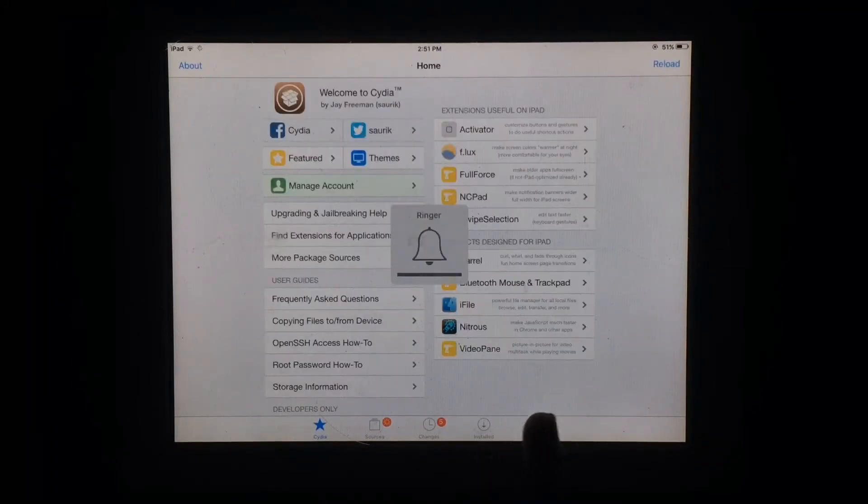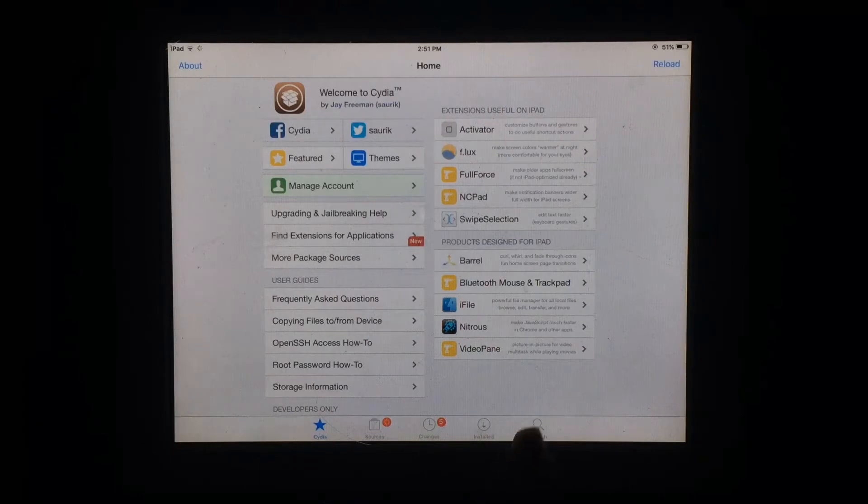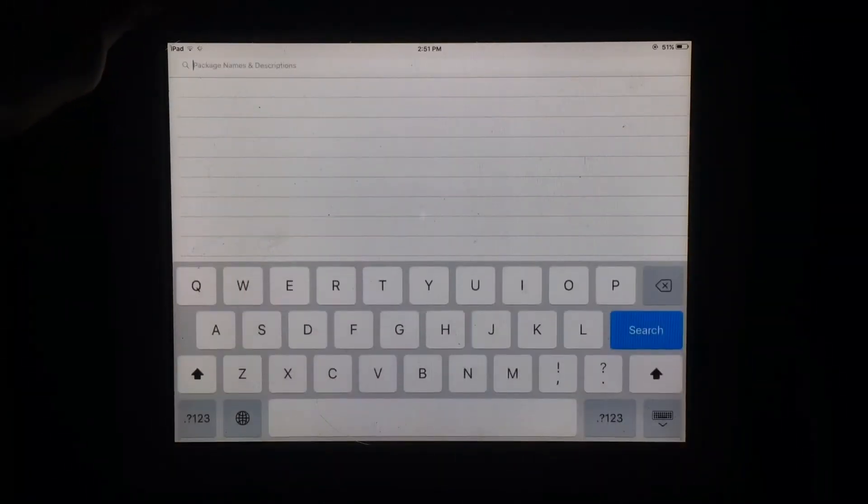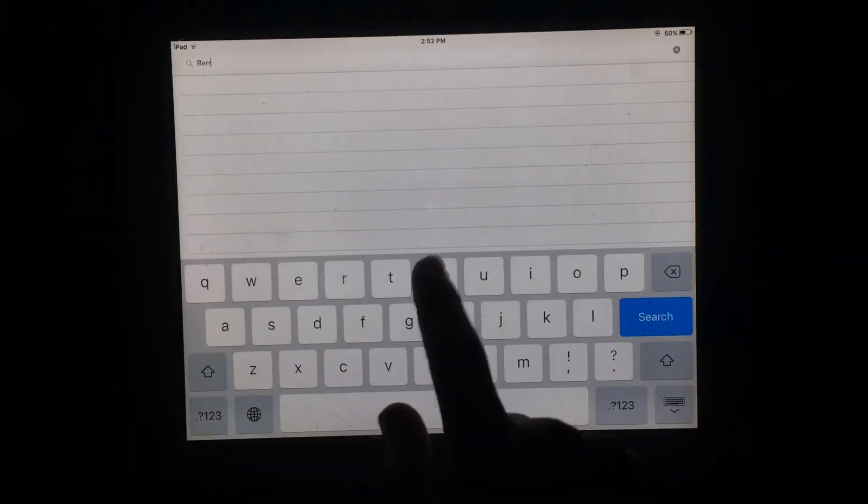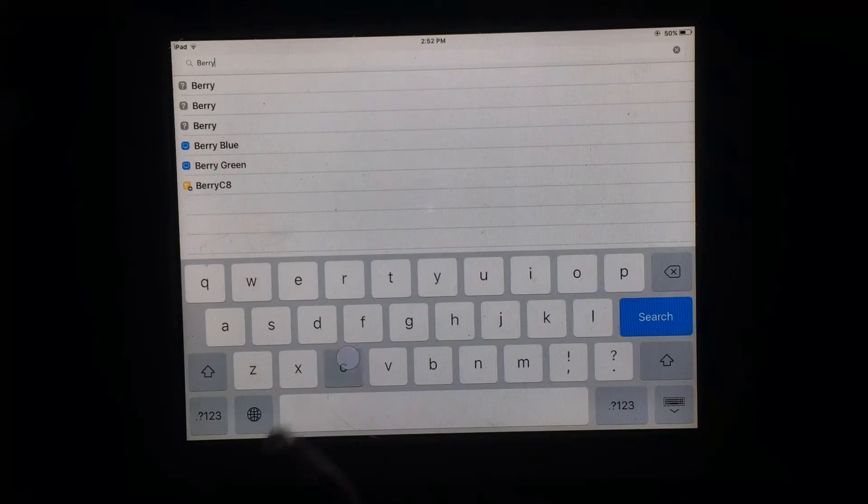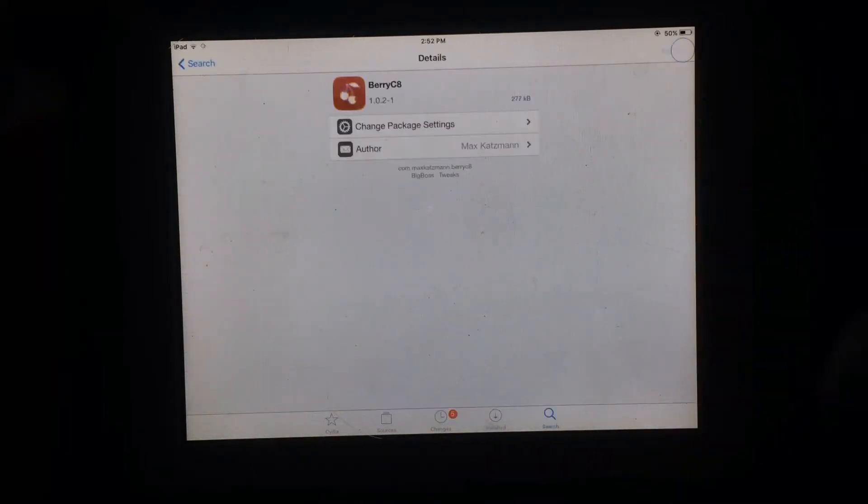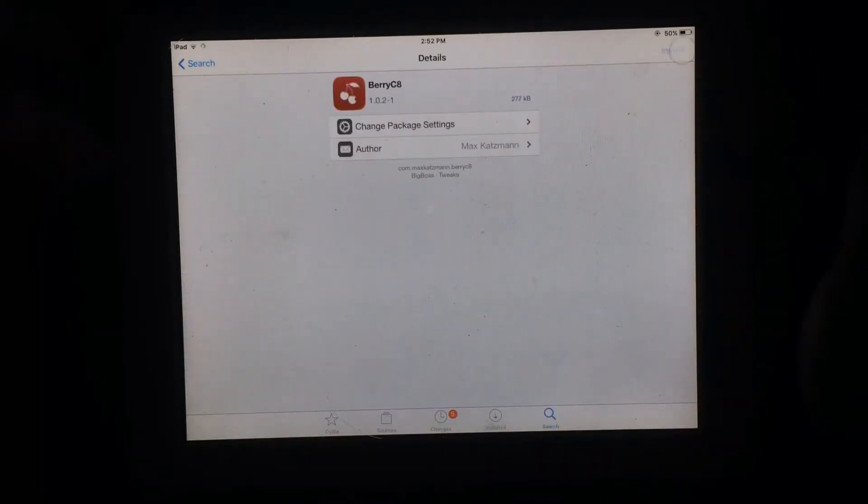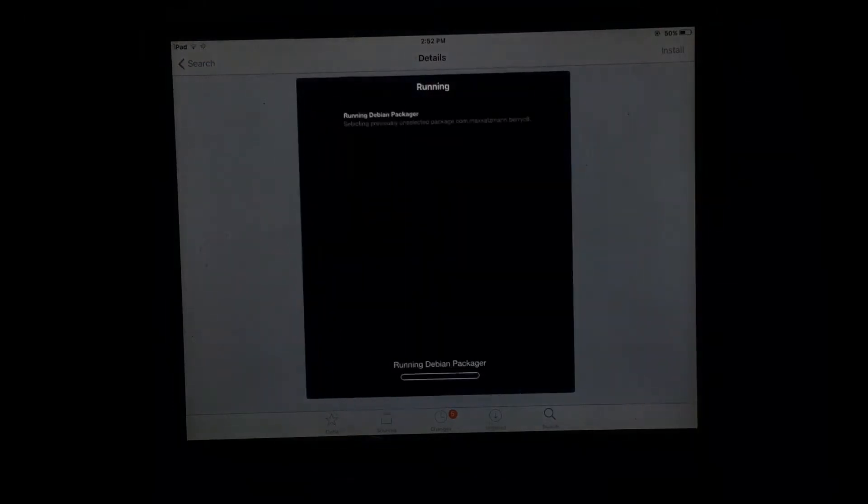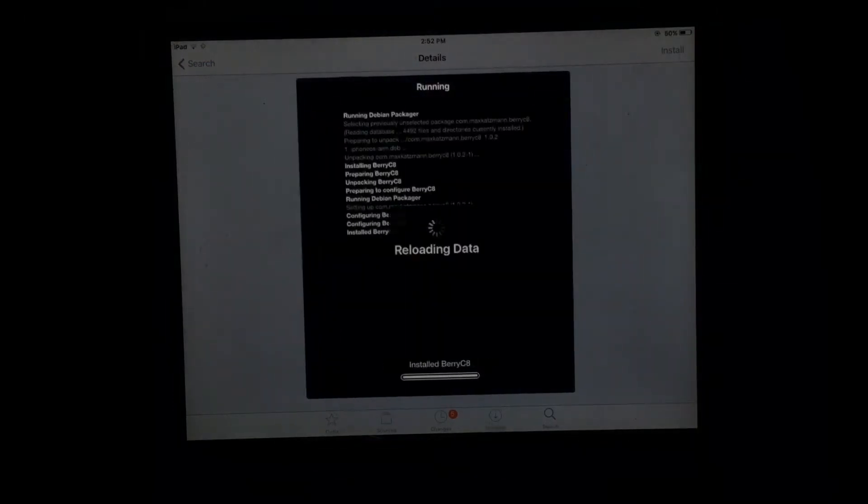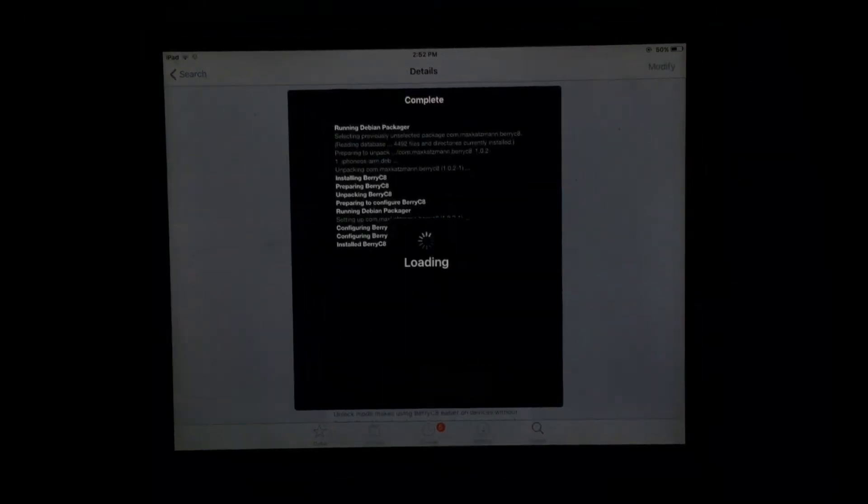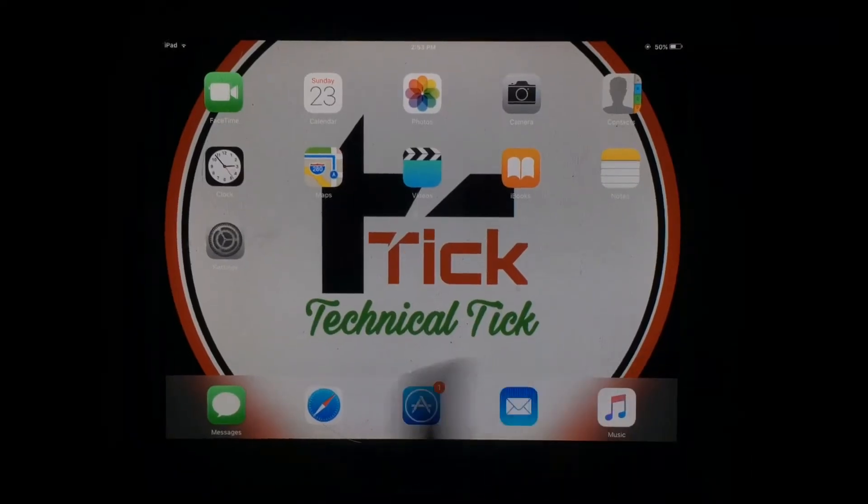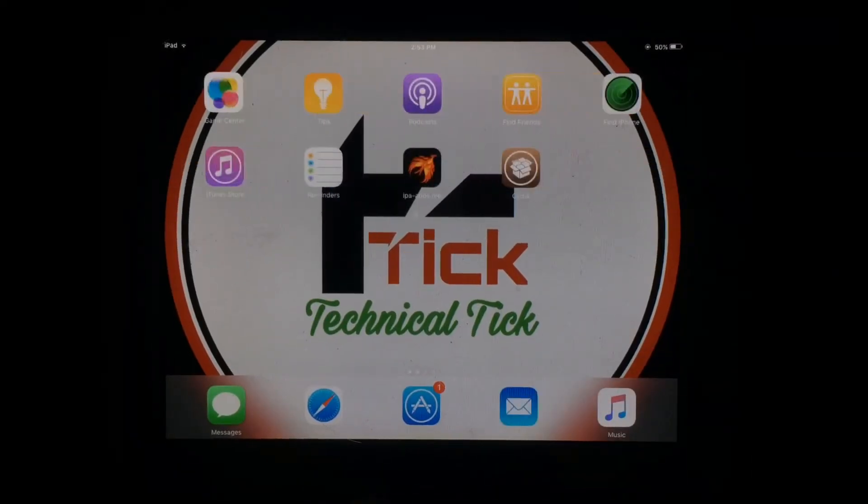First of all, open Cydia and search for Barry C8. Install this on your iPad or iPhone. As you can see, I have installed this. Just tap on restart springboard.